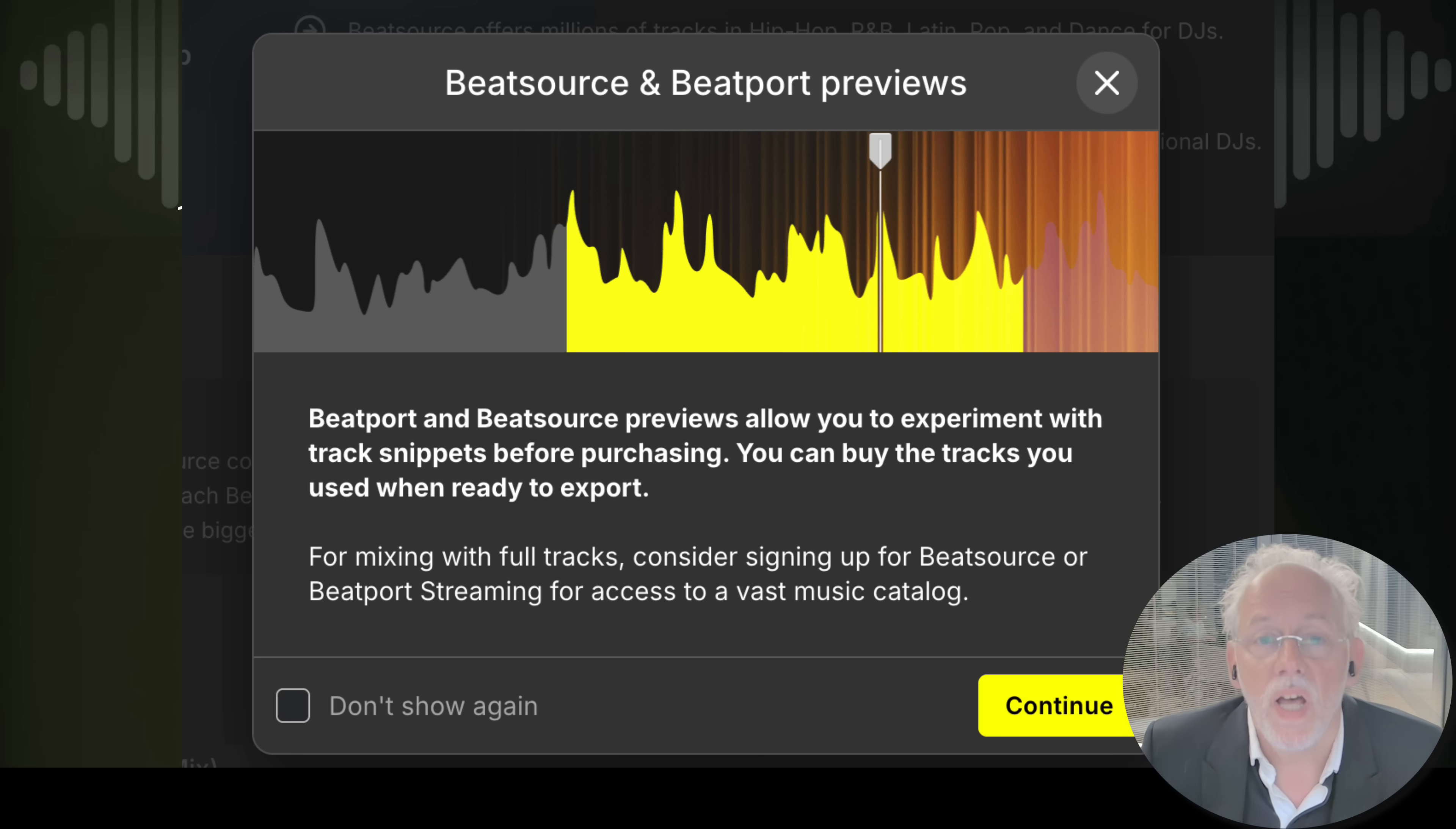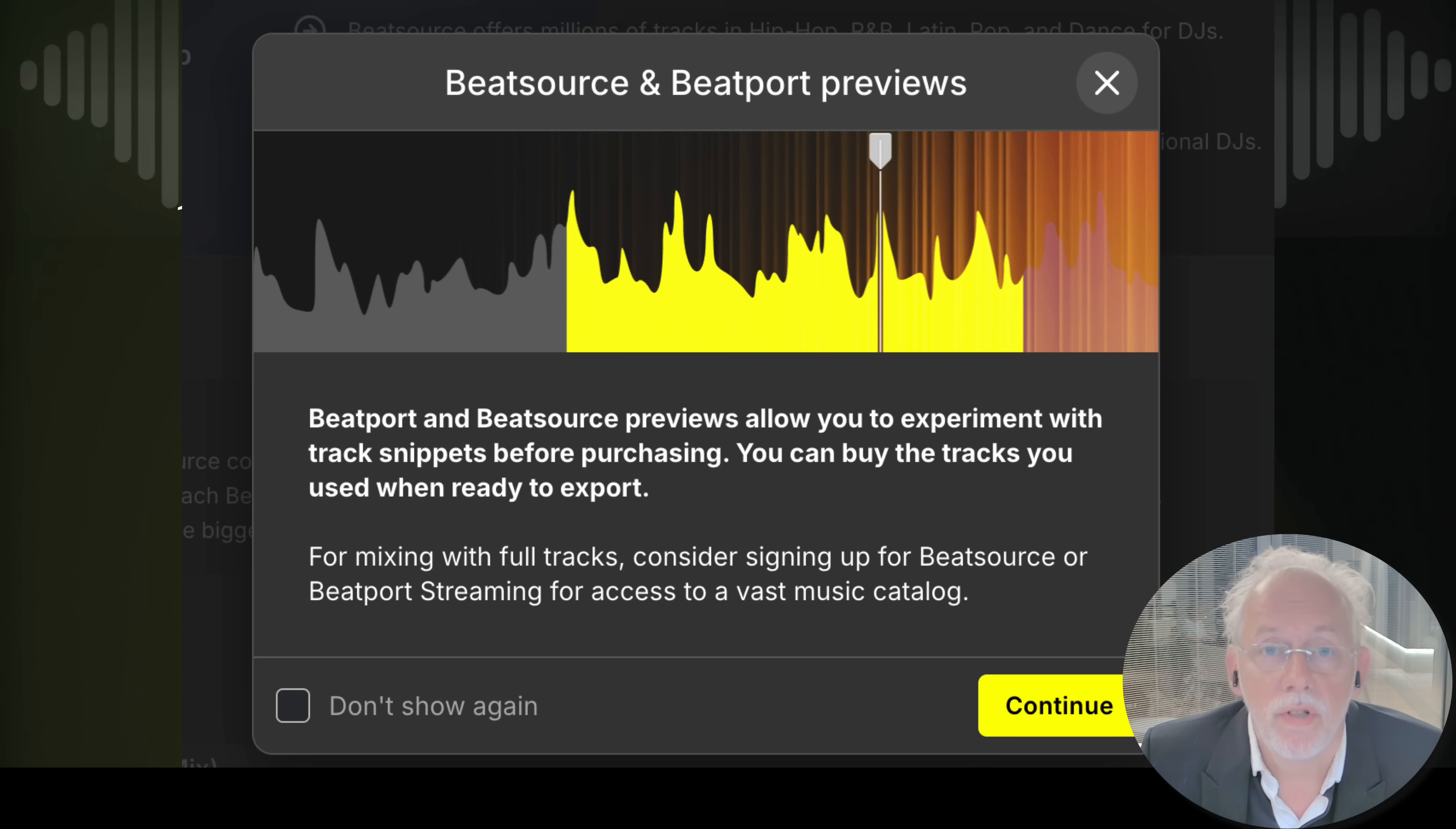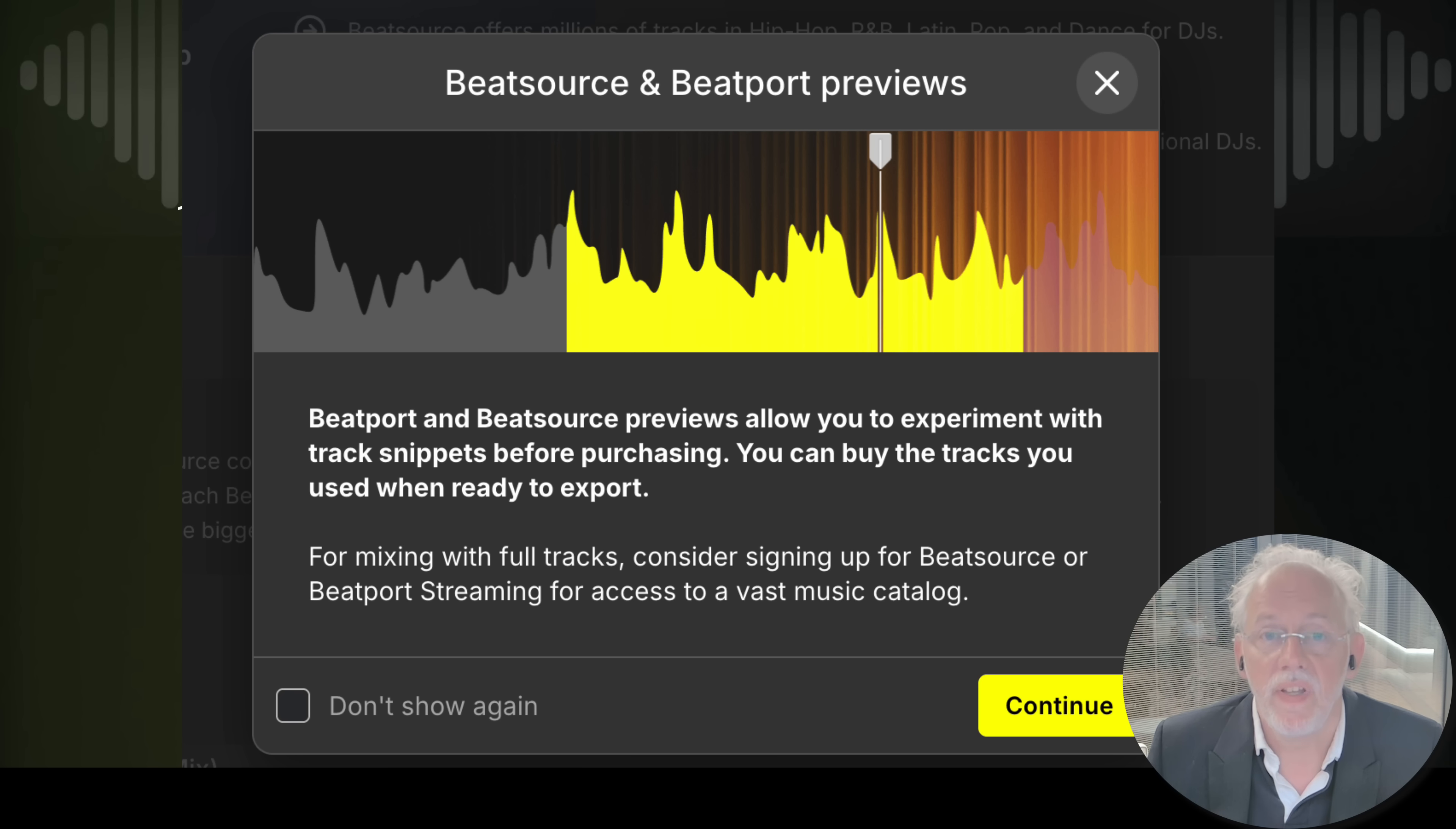We now have an integration with the Beatport and BeatSource store. This means that you have access to around a hundred million tracks. Access to the previews of these tracks. You can play around with the previews and if you like the previews you can buy the tracks directly within DJ studio.